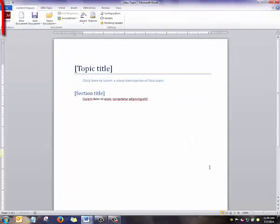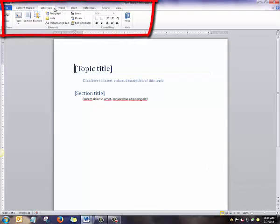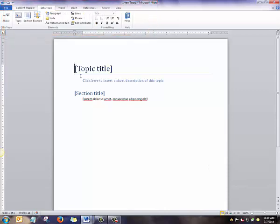This opens up the Content Mapper user interface. Open the DITA Topic tab. Here is where the author will do most of her editing.